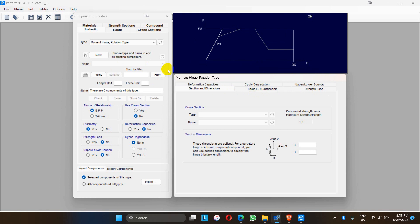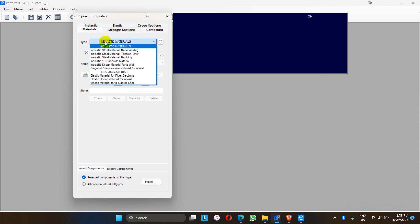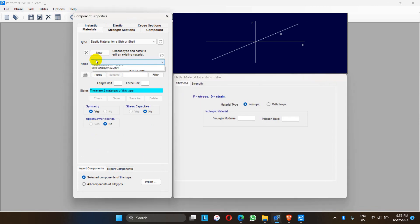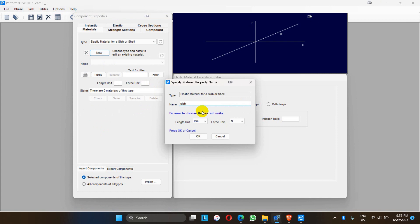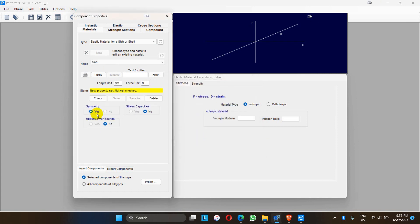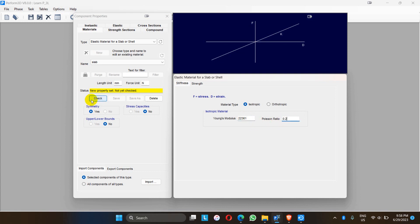For now let me go to the cross section part. First of all, we have to assign elastic material for the slab. Let me choose elastic material for the slab. Let me name it 'slab' — the unit is mm and Newton. We have to assign the stiffness parameters. For M20 concrete, the Young's modulus of elasticity is 22361, which comes from the formula 5000 times root fck. The Poisson's ratio for concrete is 0.2. Let me check and save.